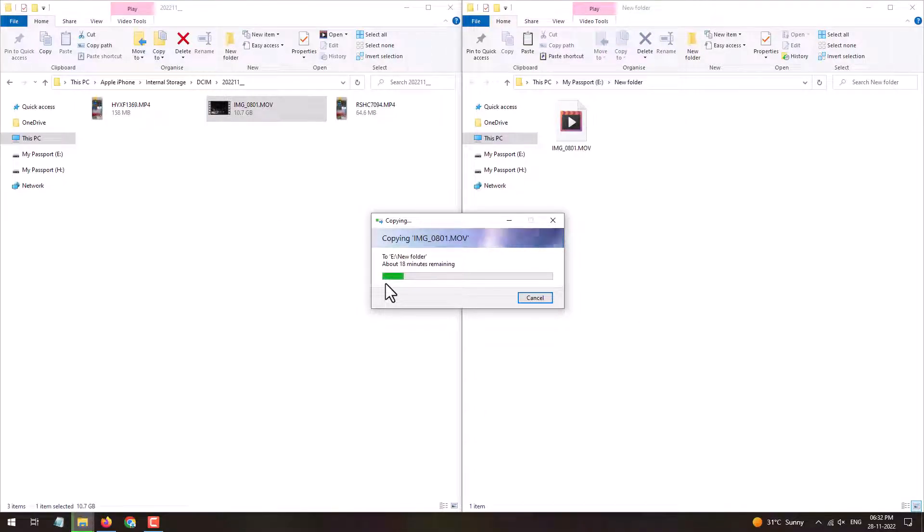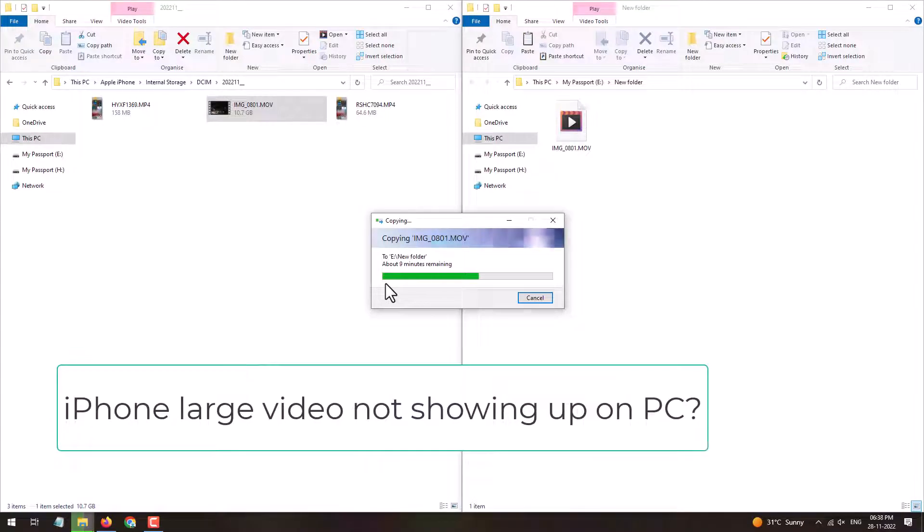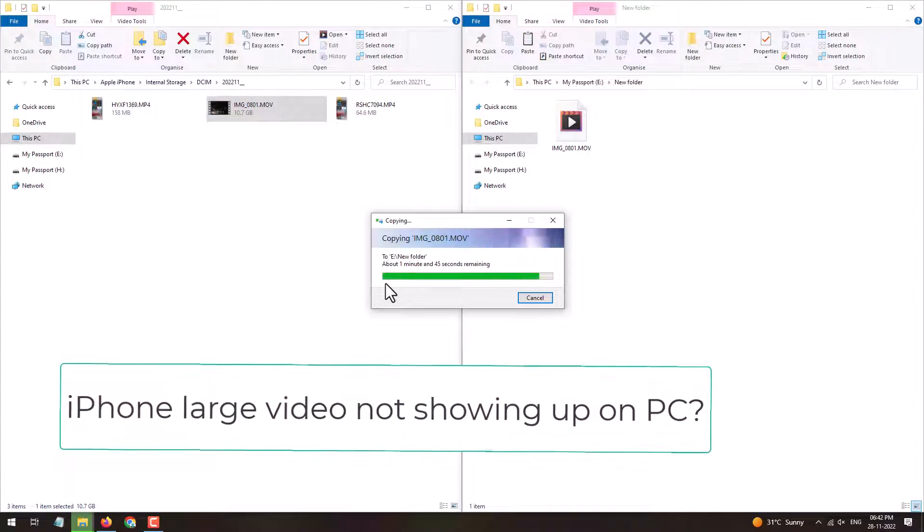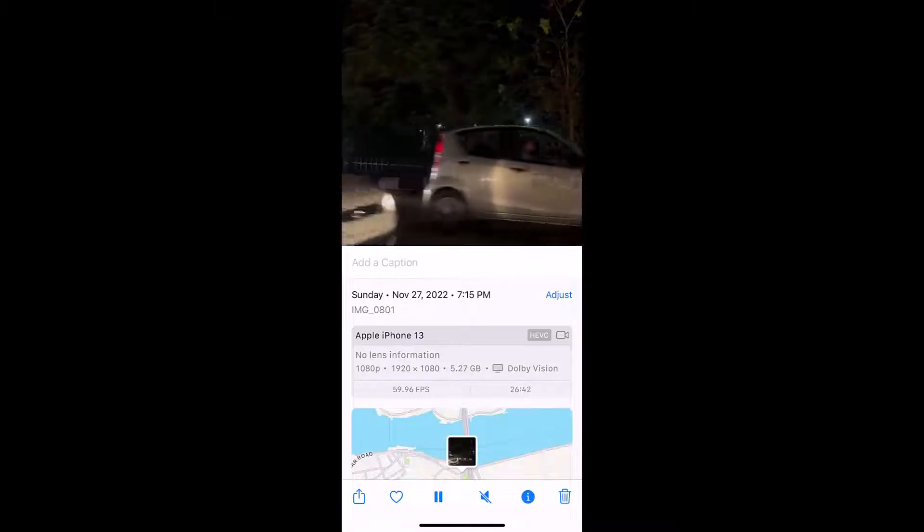Hello friends, welcome to my YouTube channel. In this video I'm going to provide you the solution for accessing large video files from your iPhone on PC. On my iPhone you can see there is a video file which is around 26 minutes.